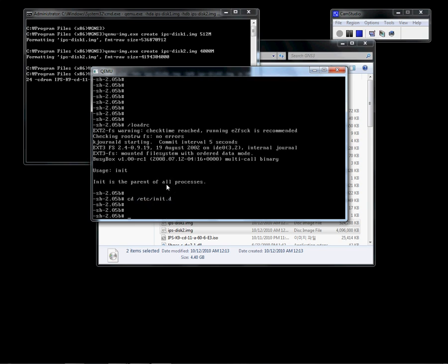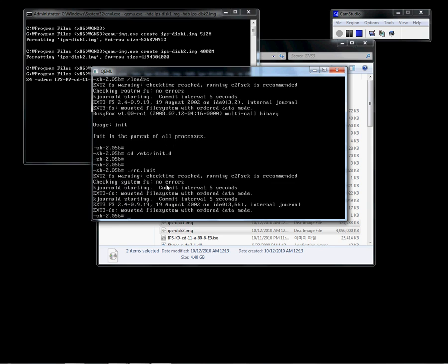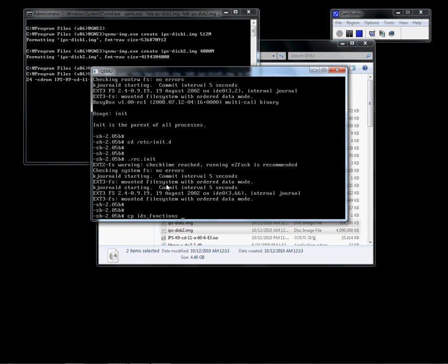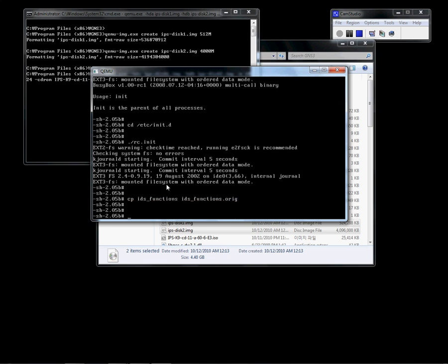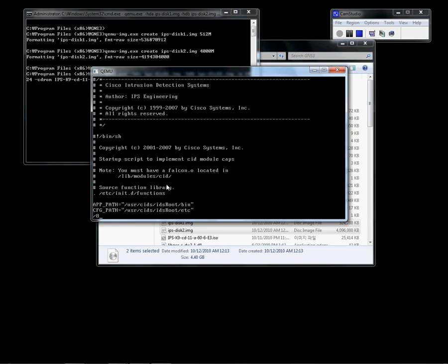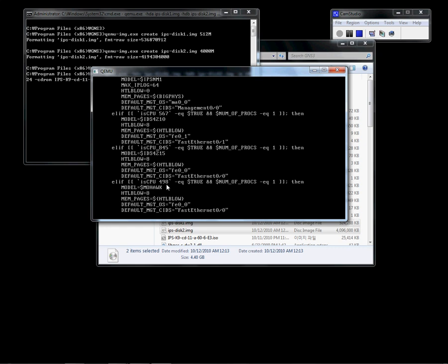We need to initiate D, then modify the functions file. I am going to modify the IDS functions file with a VI editor and find the 846 or 845 CPU address. This is what we are going to use — IDS 4215.